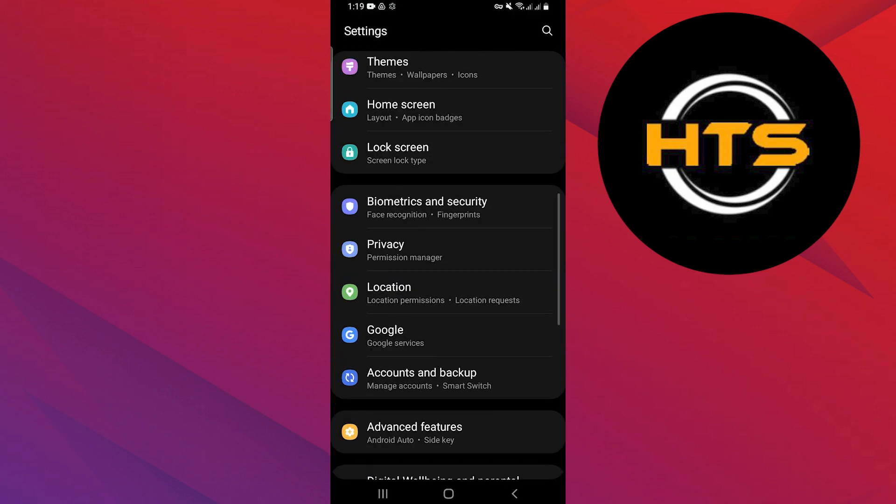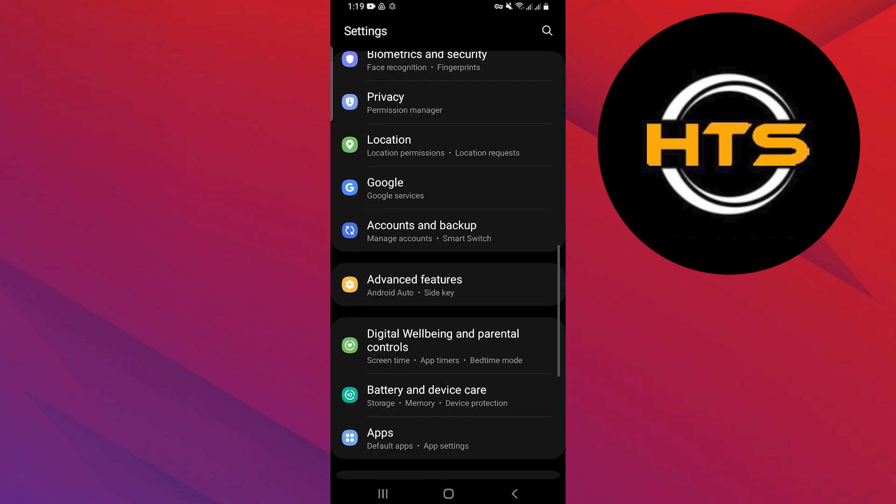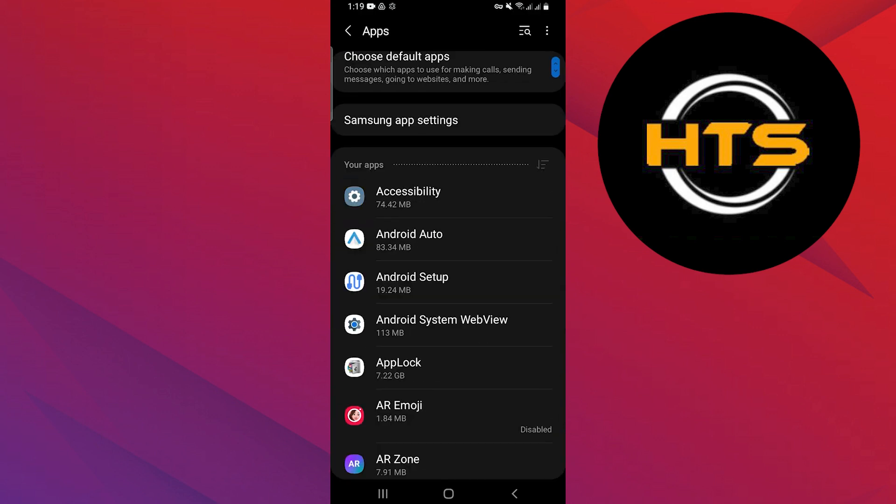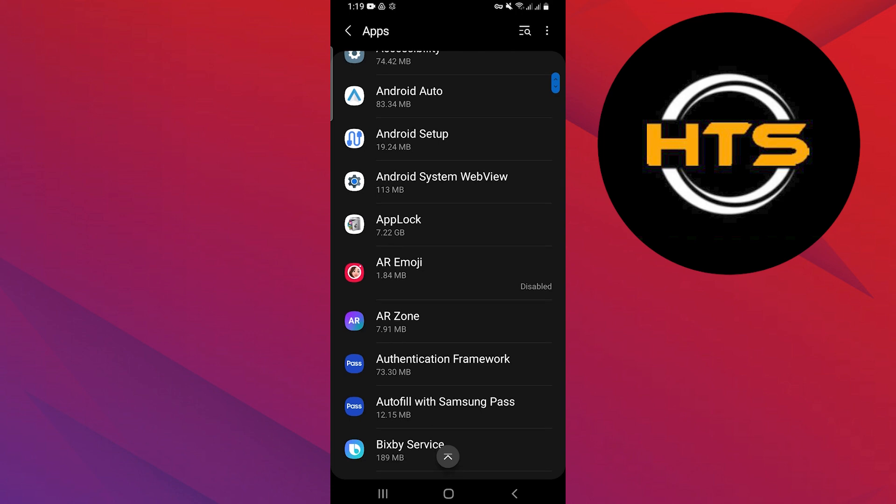Open Settings on your phone and search for the option Apps. Tap on the Apps option.